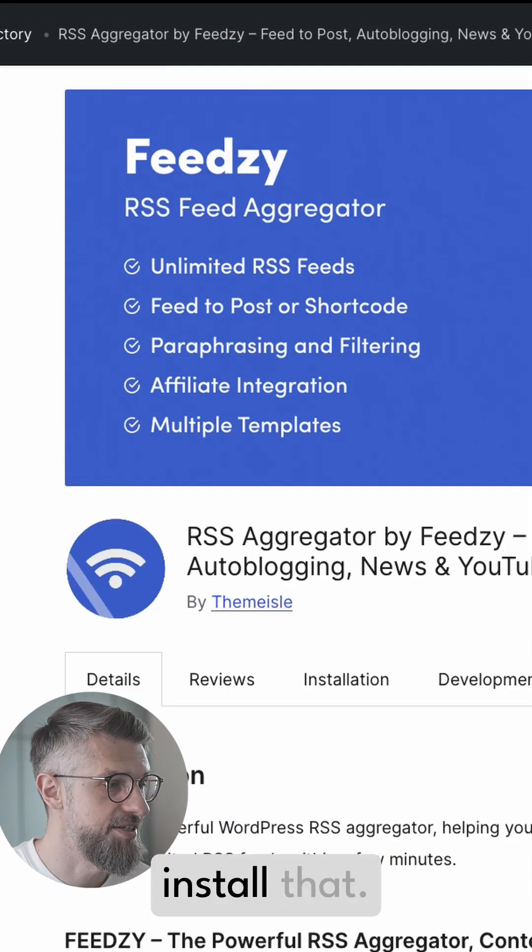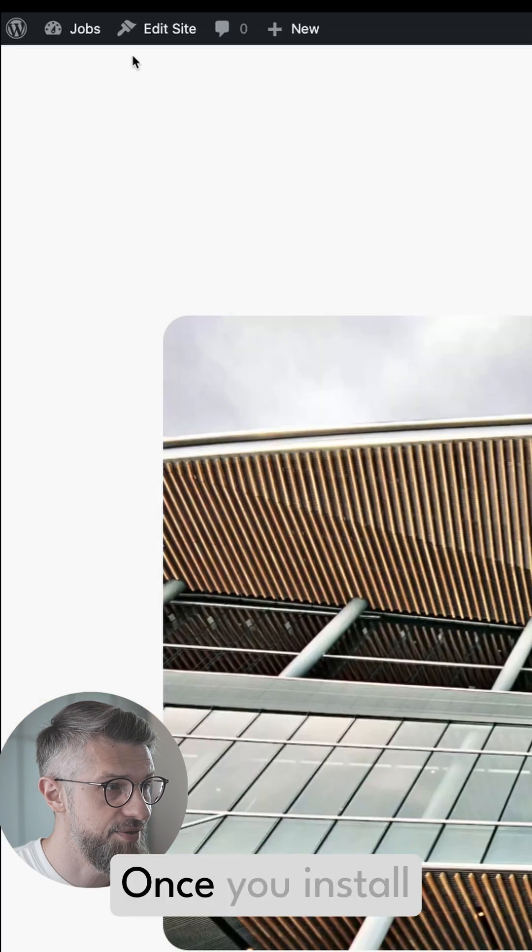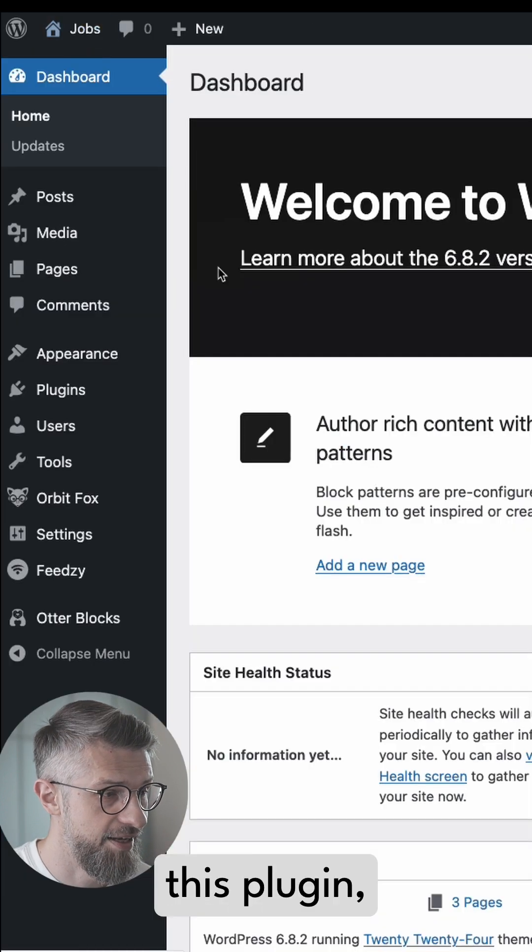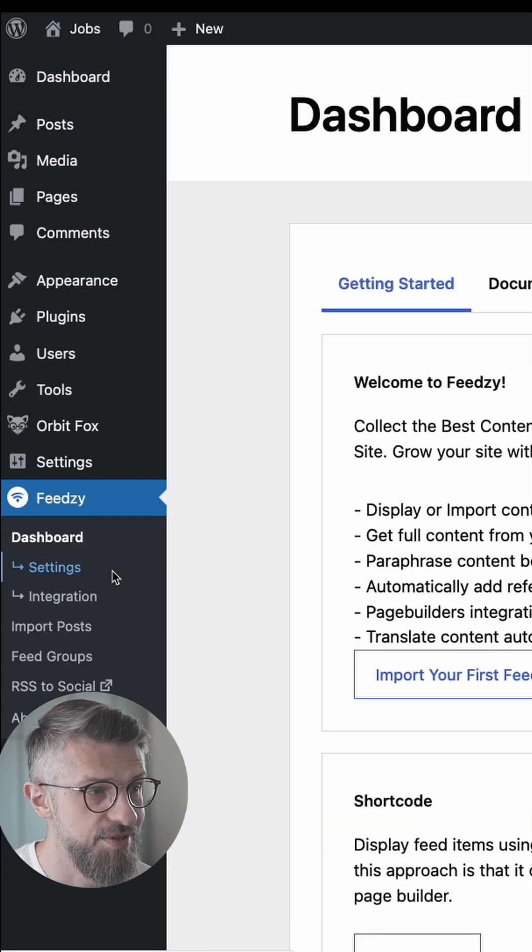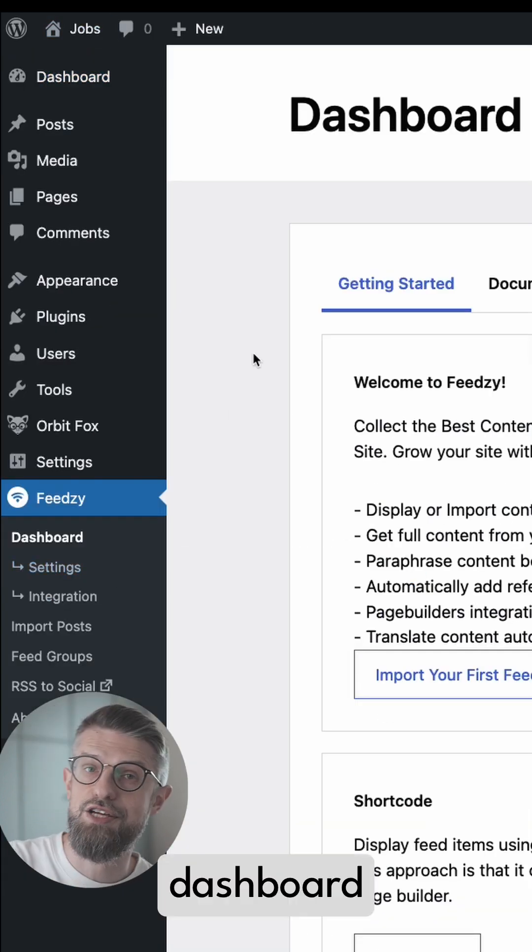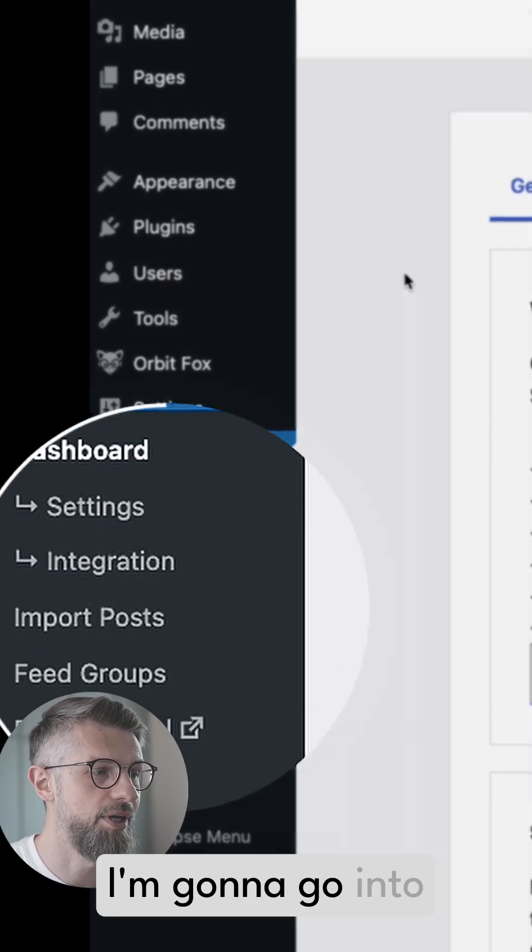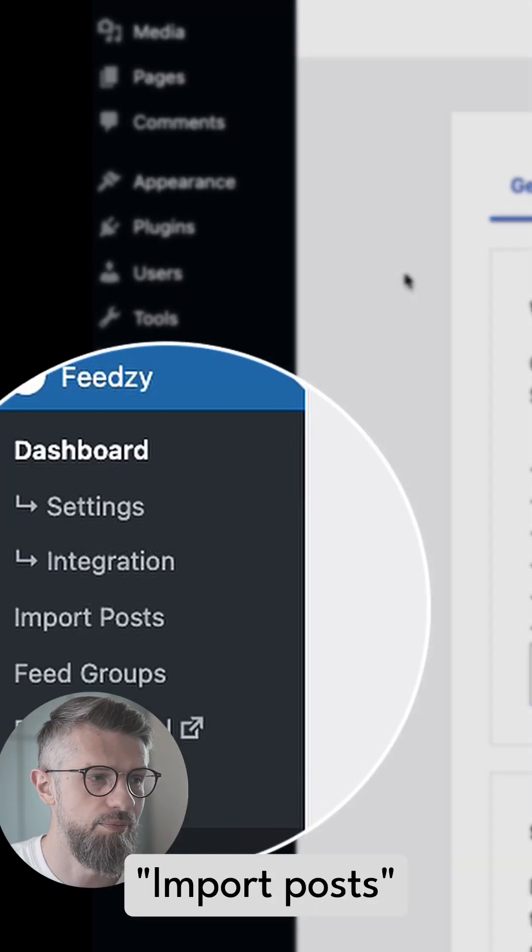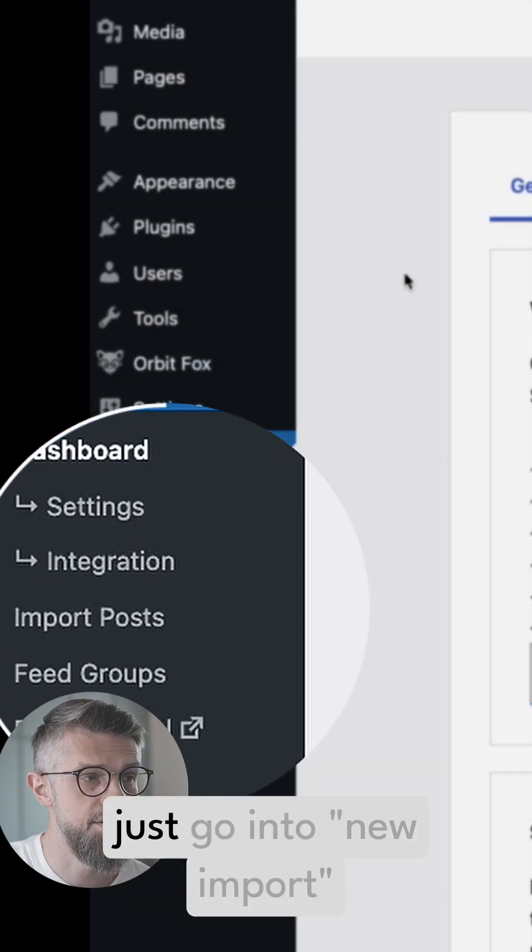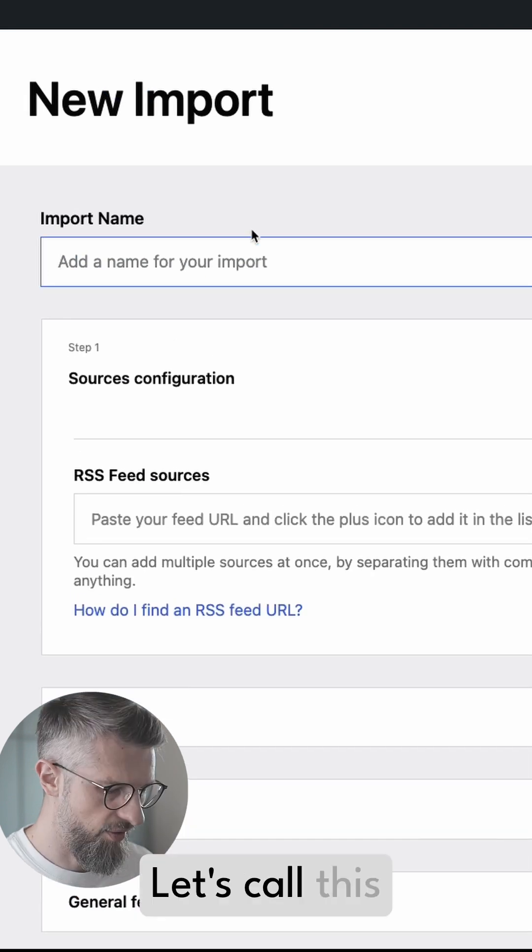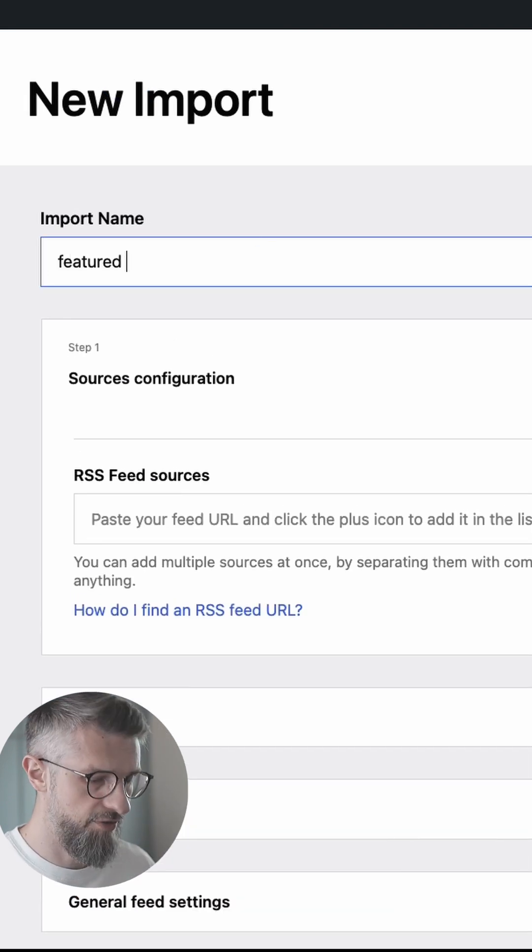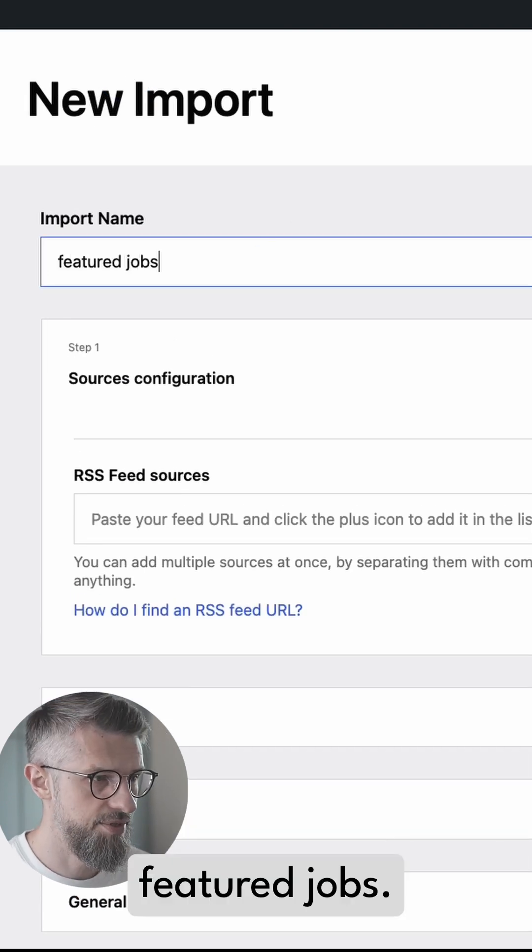So let's just install that. Once you install this plugin you're going to see a new section in your dashboard. I'm going to go into Import Posts, just go into New Import, and let's call this Featured Jobs.